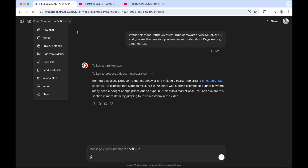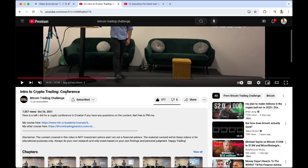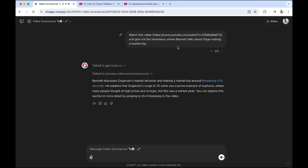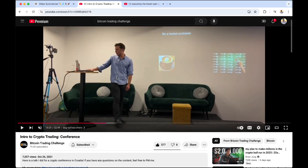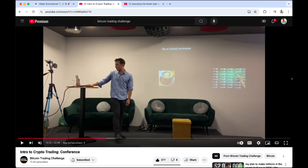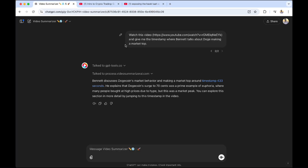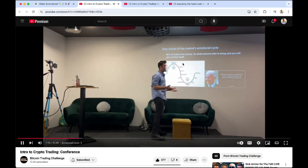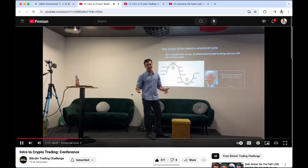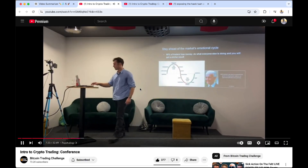I asked it a question about a conference I'd done before: 'Give me the exact timestamp where I talked about Doge making a market top.' In that conference, I covered how to beat the market using Google Trends and being a contrarian — buying when interest isn't high and selling when interest peaks. It gave me exactly where I talked about the market top, noting that I had said Dogecoin surged up to euphoria. When I clicked the timestamp, it was correct — that's exactly when I was talking about the top of the Dogecoin market cycle.